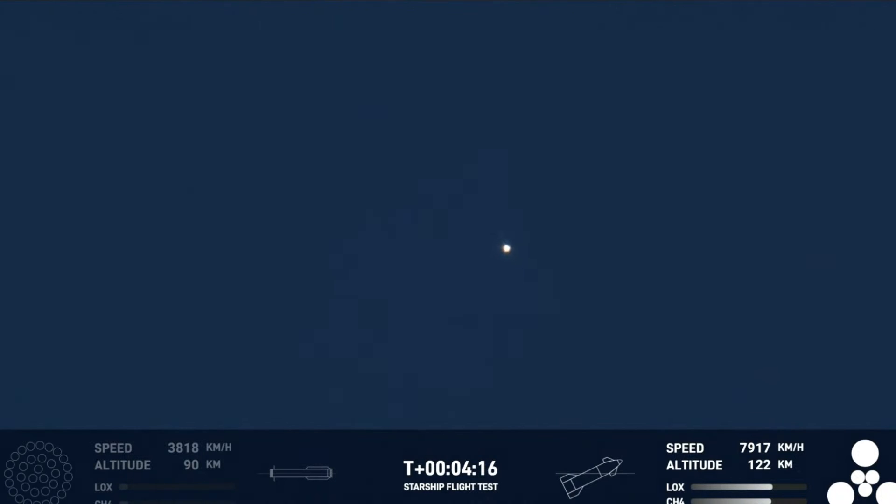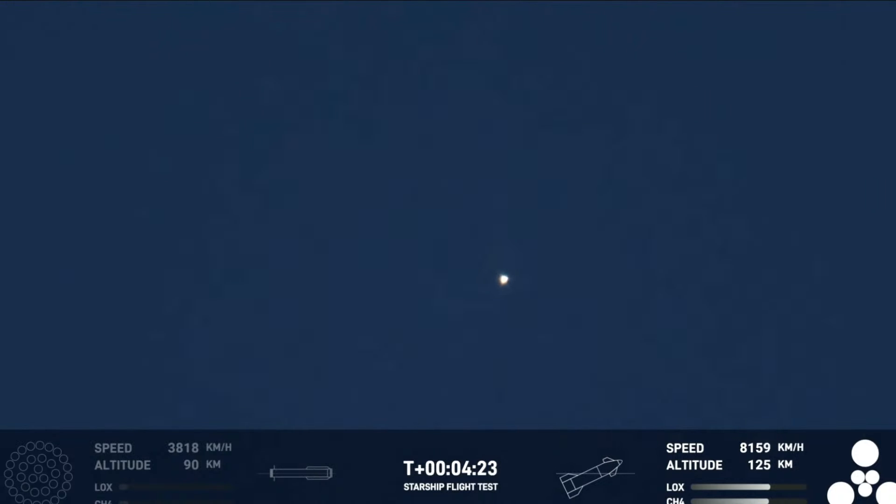Right now the ship, the second stage is on its way. Like we said, you can see all six of its engines are ignited.